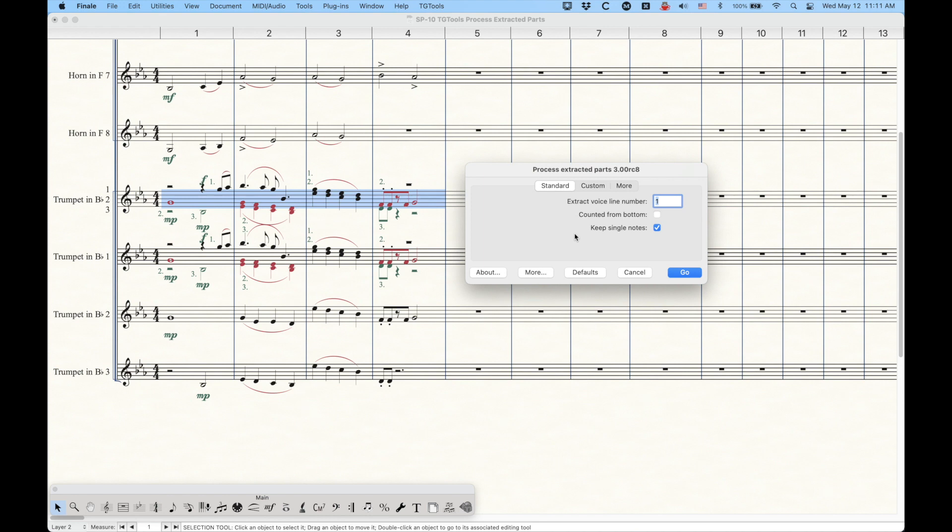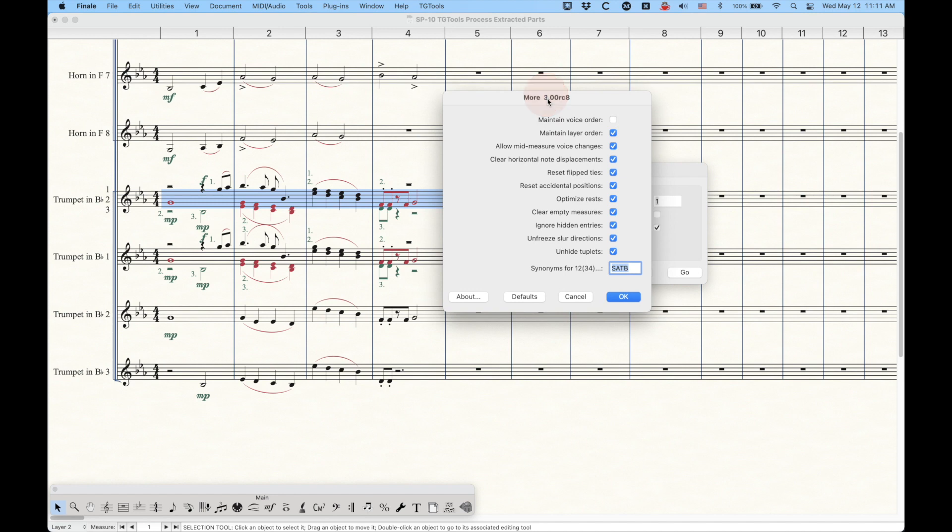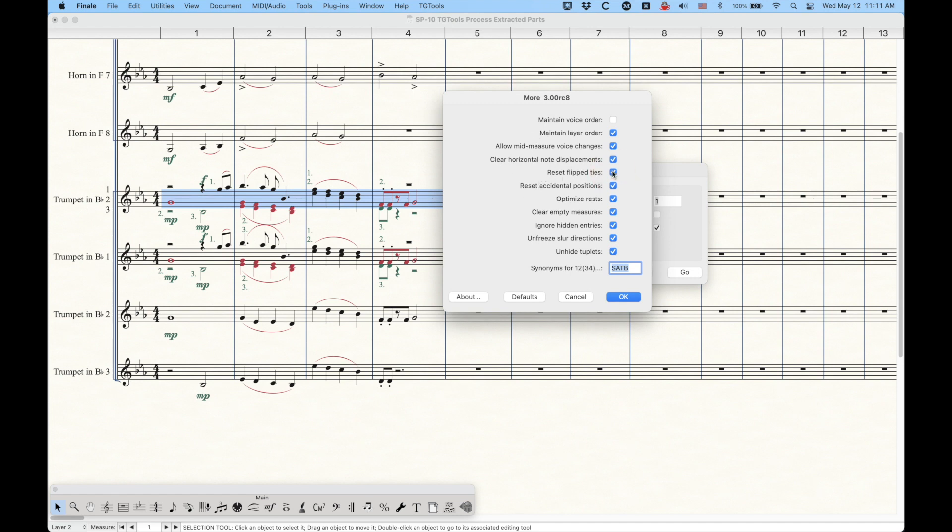And in fact, all of the options are exactly the same between the light version and the pro version. The only difference in the pro version is that you have this more button here. And when you check this, you get some interesting extra options. Now in the light version, all of these settings are set up exactly like this, which is the default setup, but you can choose to ignore certain things in the process. So if you wanted to not reset the flip ties, you can uncheck that. If you wanted to not clear the horizontal note displacements, all of this, you know, sort of advanced stuff that you may or may not need.